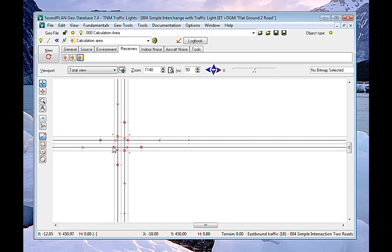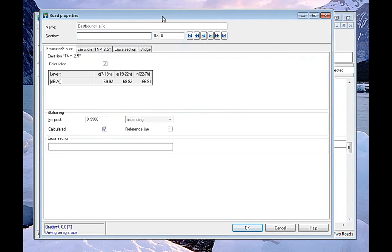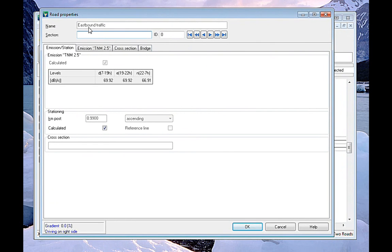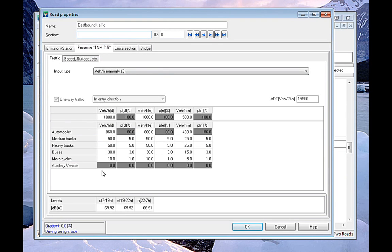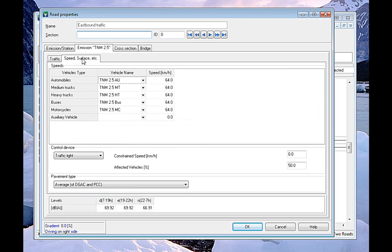So let me open up this input of this road. So here we have the eastbound traffic. Under the emission tab, there we have all the traffic information and vehicles per hour and percentages of medium, heavy trucks, and so on. Under the tab, speed and surfaces, we have the control device.